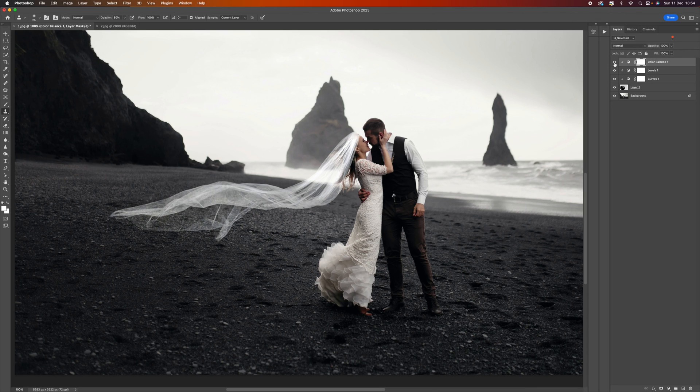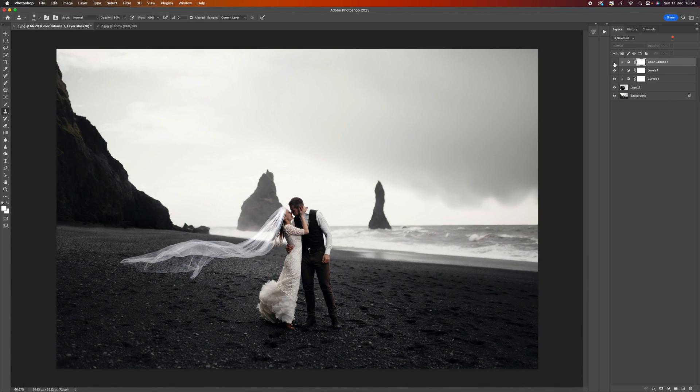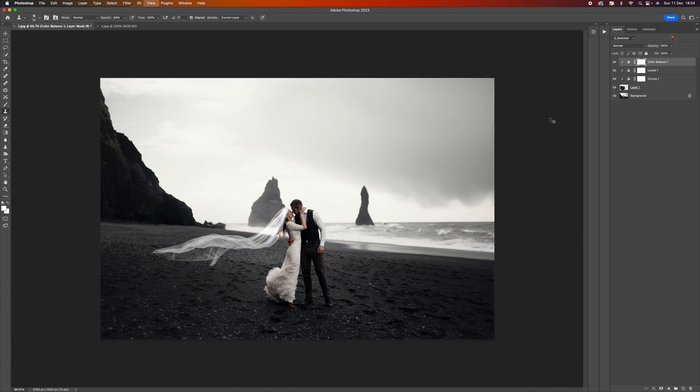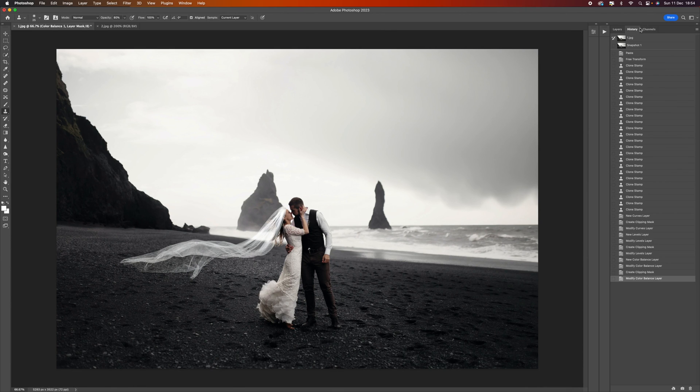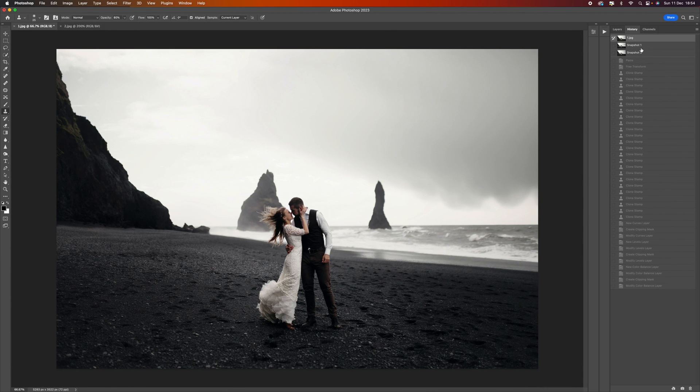Let's have a look at the before and after. You can hopefully see we've just added a real subtle yellow tone to that veil which kind of matches the dress. Let's take a quick snapshot of that. You can see there is the before and there is the after. Looks pretty convincing and I think it really finishes off this image.